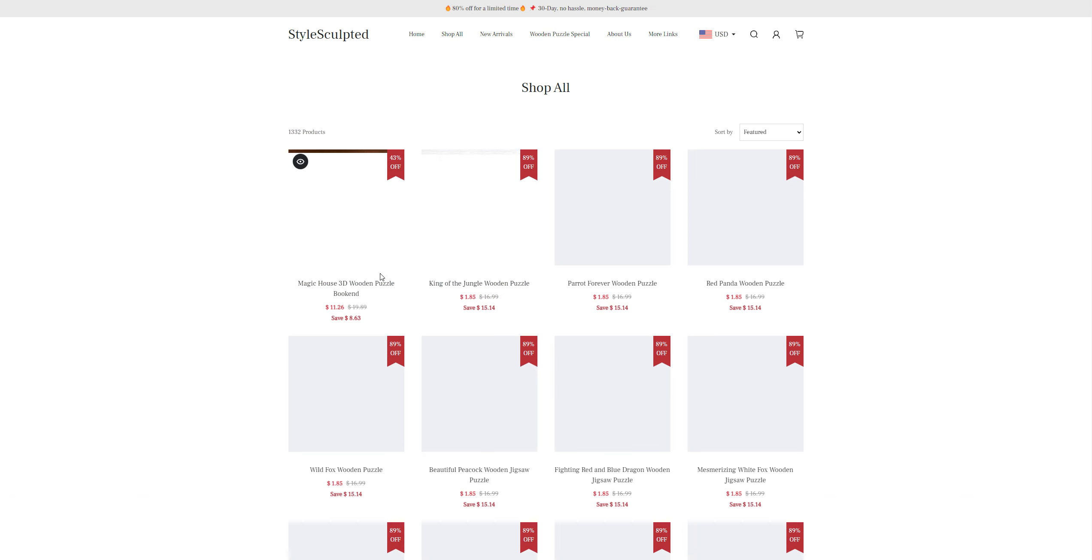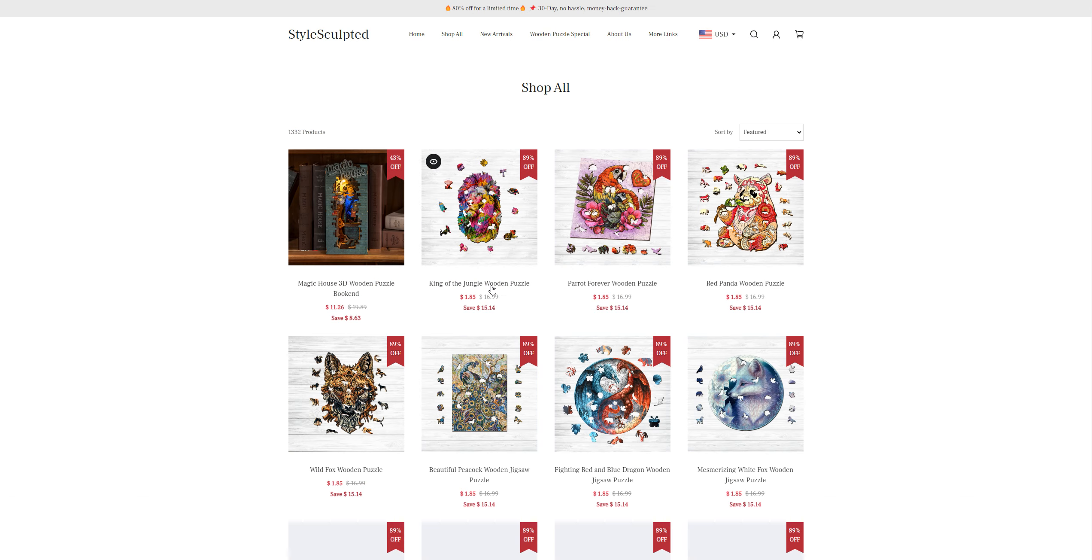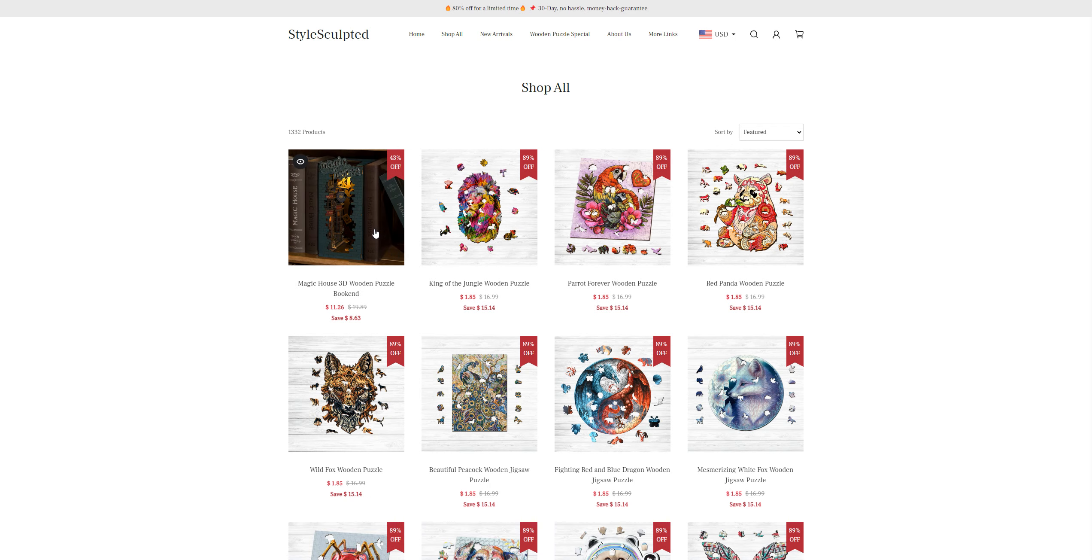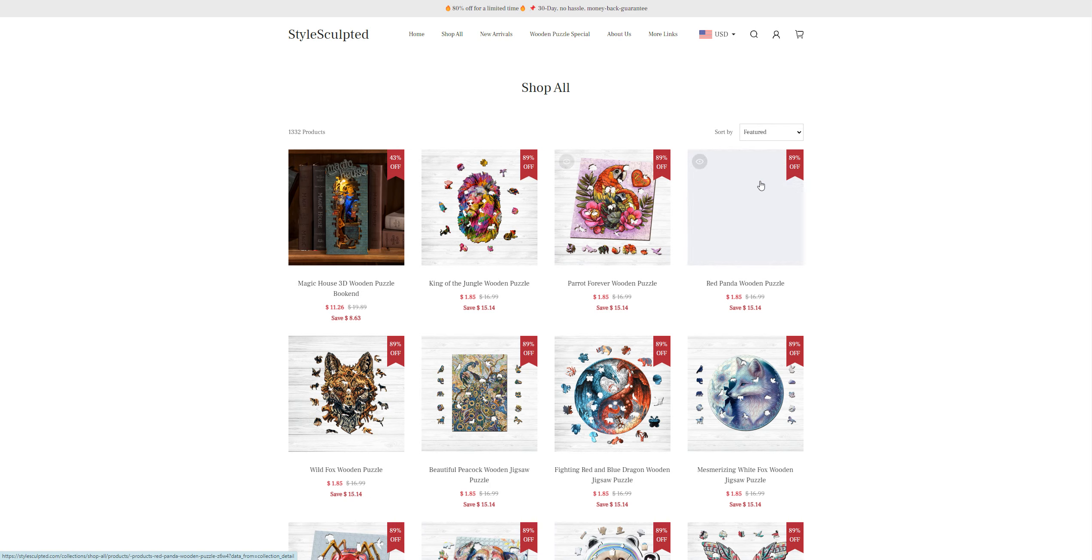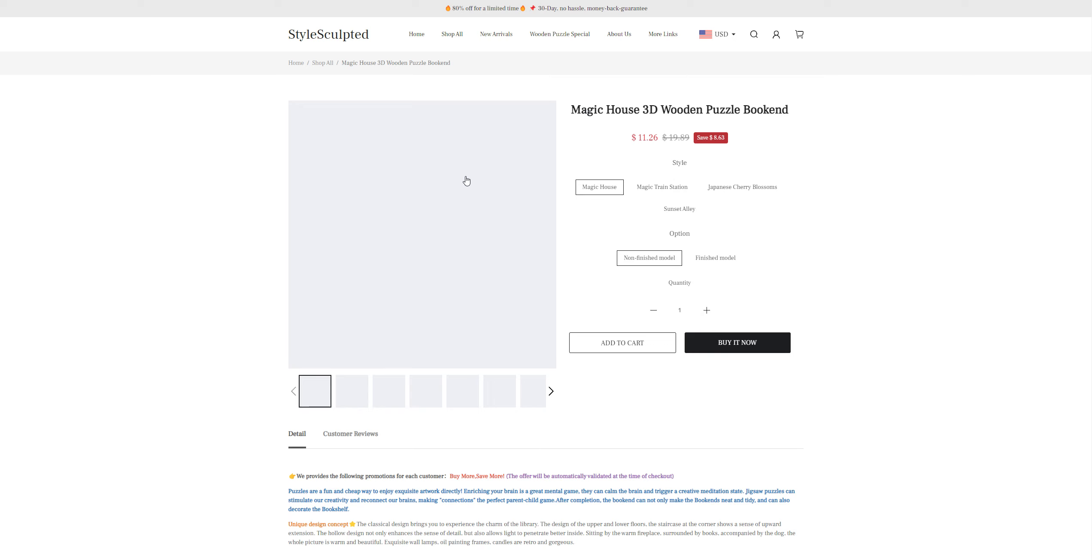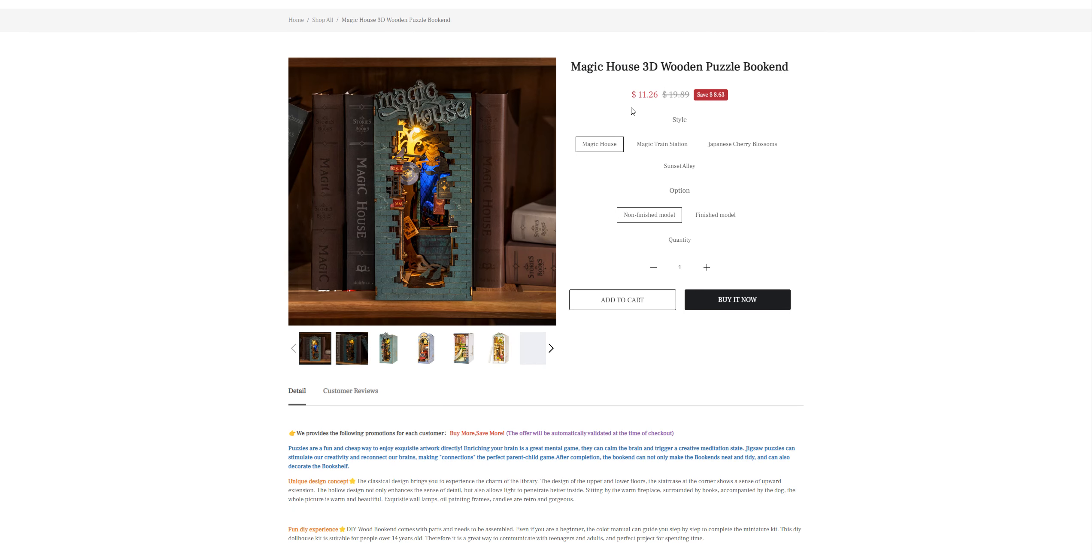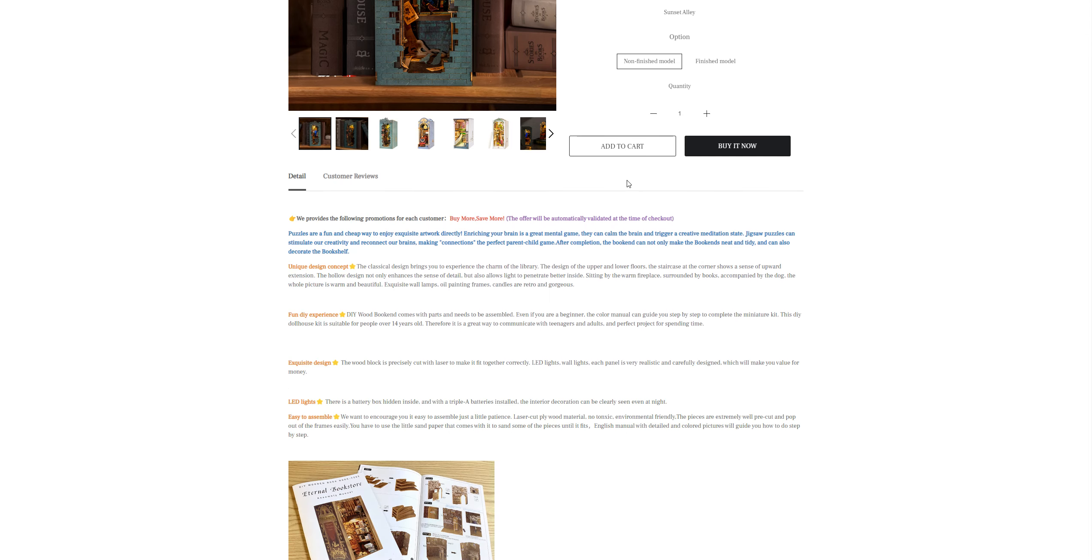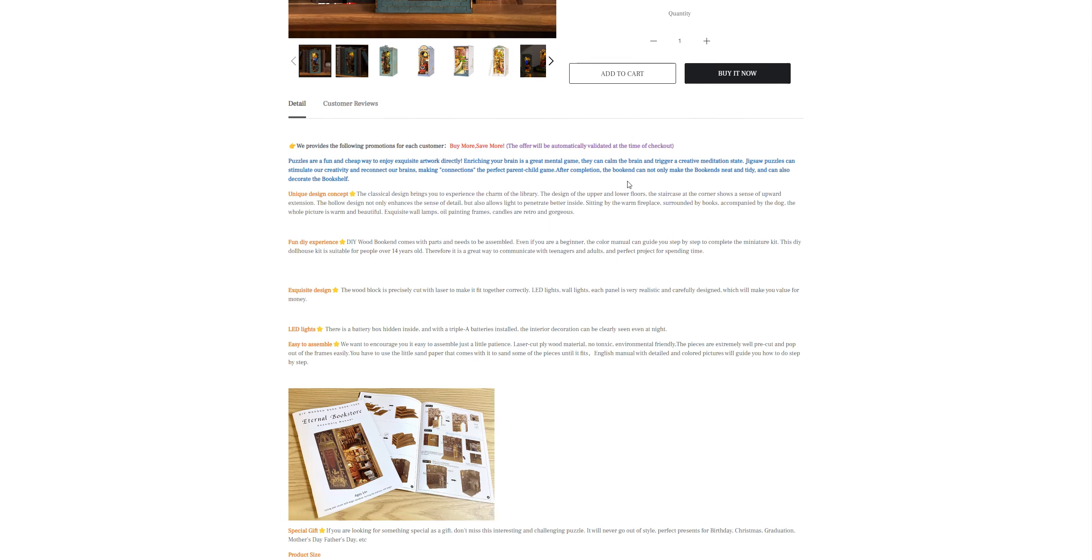For example, I'll choose this product here: Magic House 3D Wooden Puzzle Bookend. It's been listed initially at $19.89, but they're giving it on sale for $11.26. But the thing that's missing here is reviews. You can see a customer review section here, but there are no comments available.